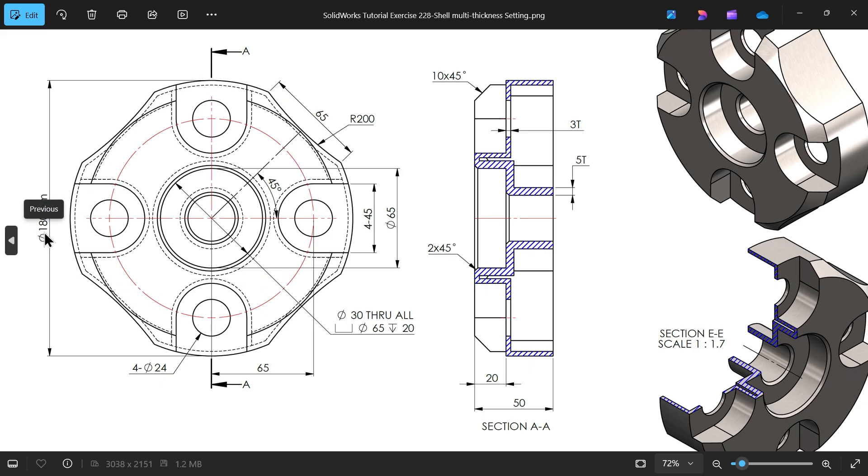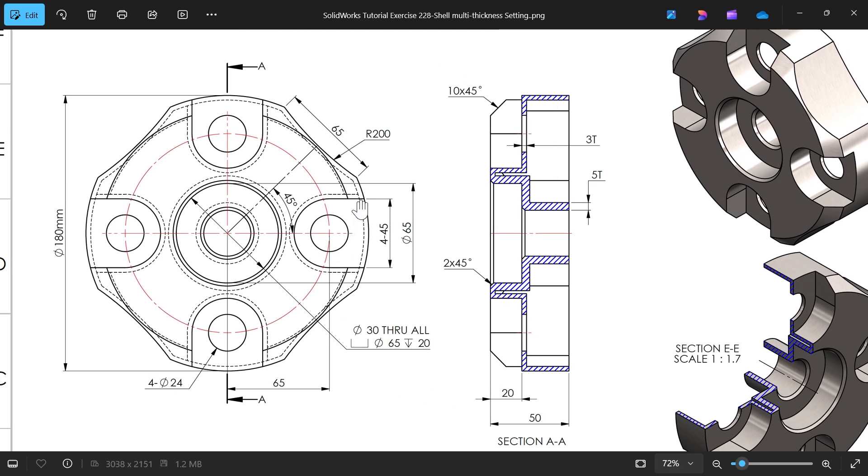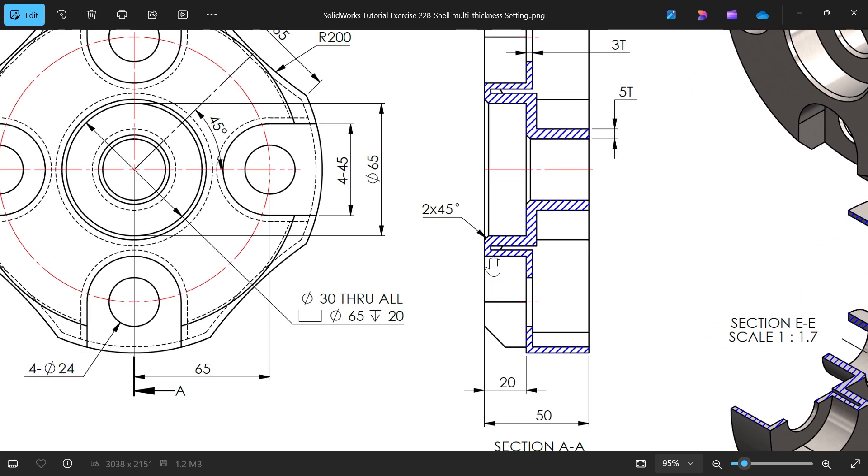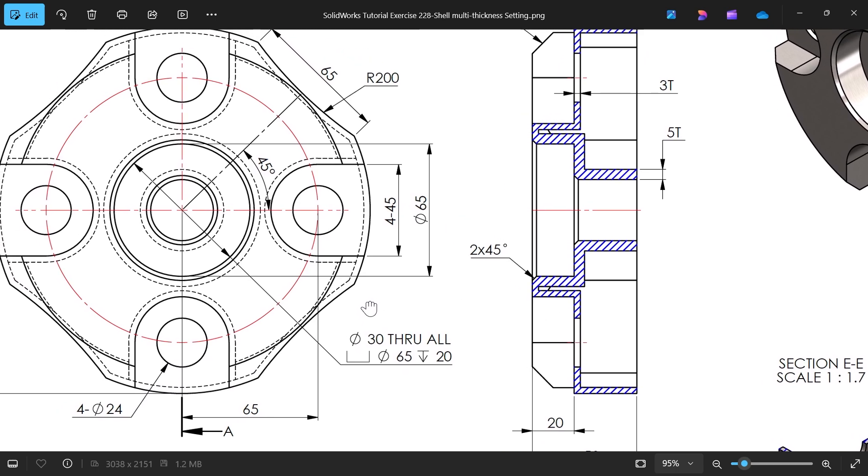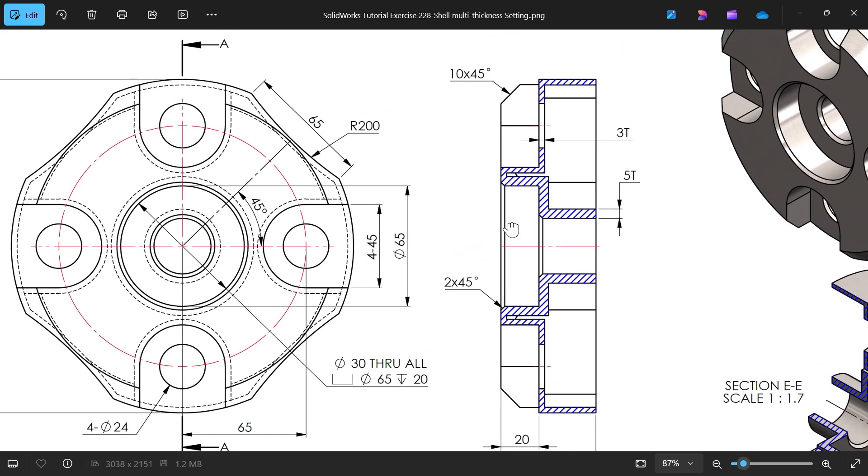You will see the outer body diameter 180 millimeter and the thickness you will see in section view 50 millimeter. Then there are four number of cutouts. You will observe here with the small hole, these cutout depth 20 millimeter.